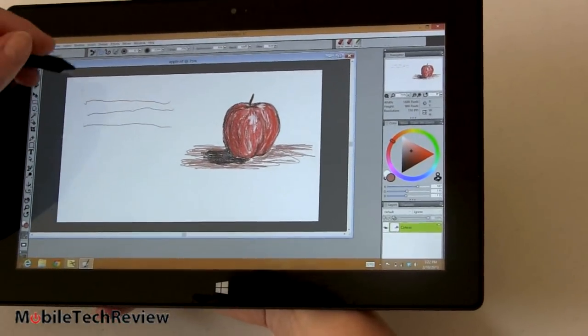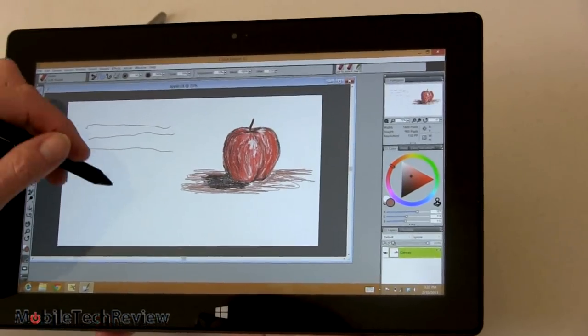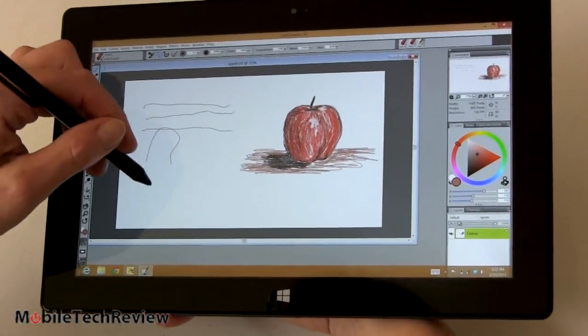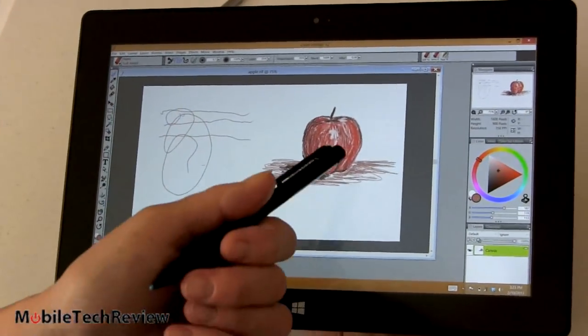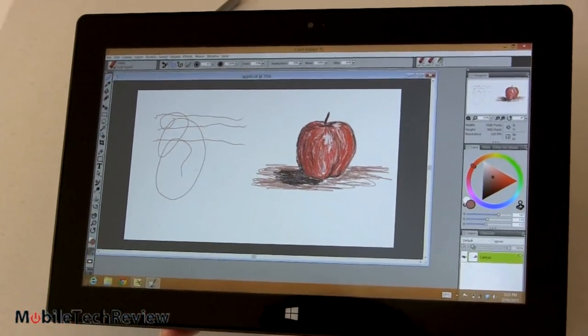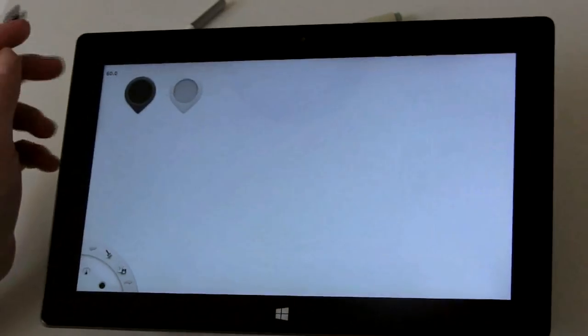Now we've reached out to Wacom. We're waiting to find out if and when they're going to offer WinTab drivers so we can get pressure sensitivity in Photoshop and hopefully in Corel Painter as well. But as for right now, no. You can still do some nice artwork here, but well, there's no pressure sensitivity.